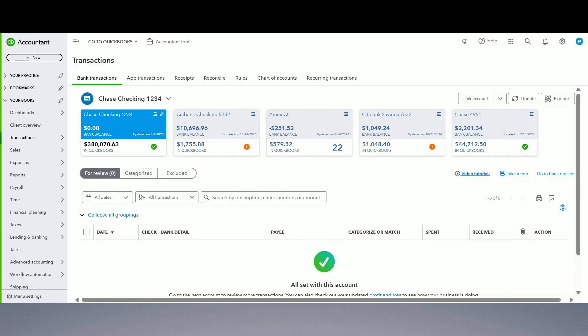Hey guys, so in today's video we're going to go over undeposited funds account. What is undeposited funds account, how to use it accurately to avoid any kind of mess in QuickBooks, and why it's important to use it that way.